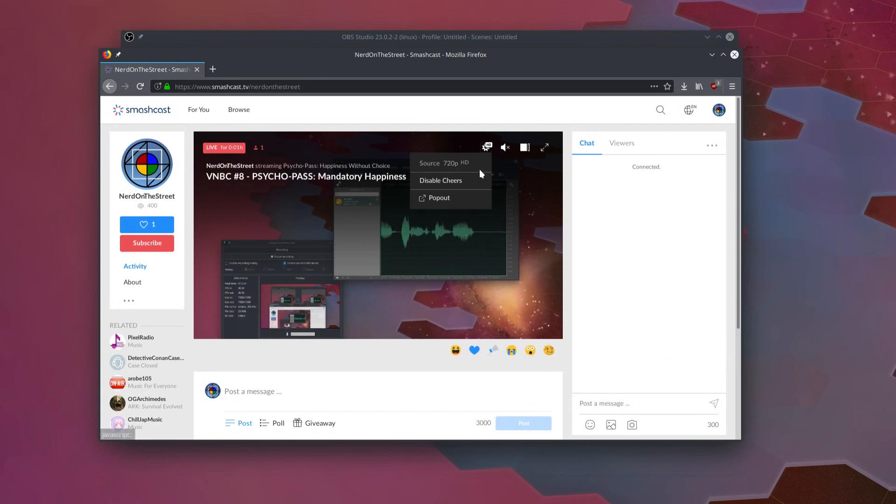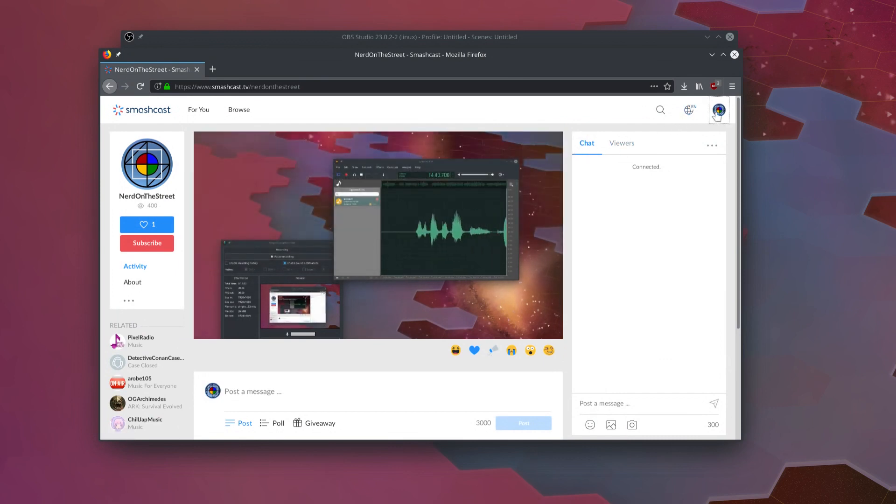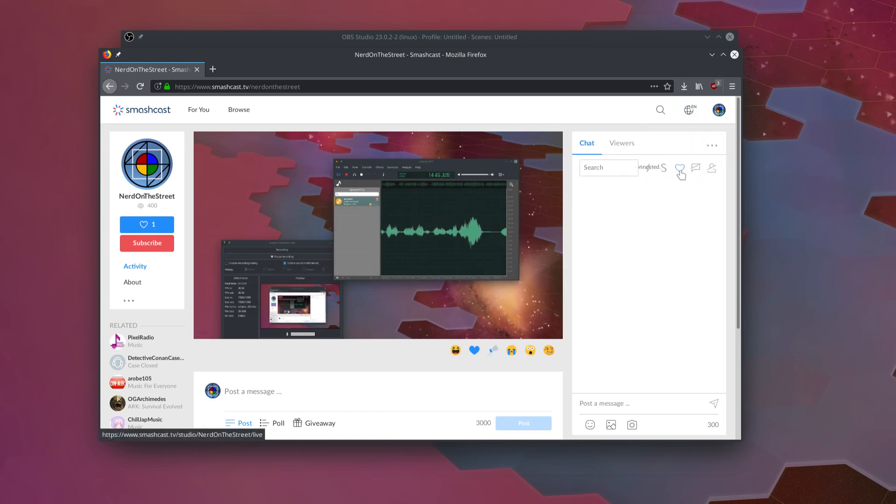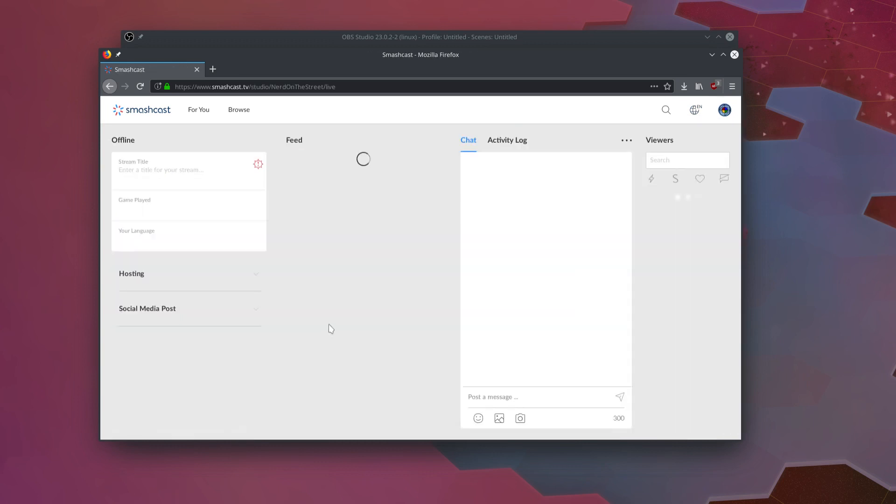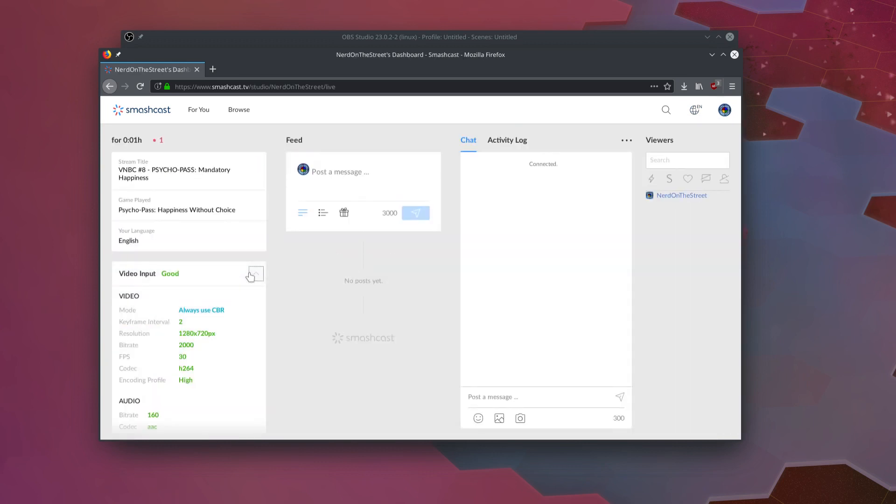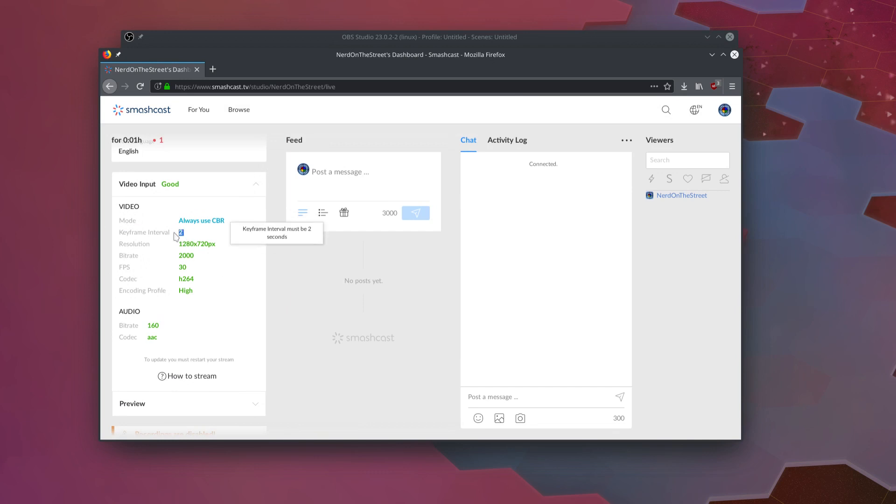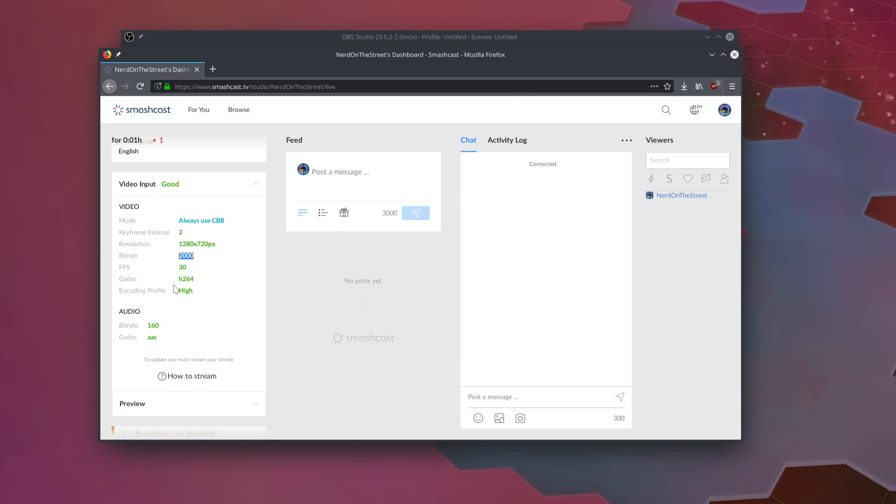So we are sending Smashcast 720p footage. We can go into our live dashboard and see the stats and video input here is good. We can look at the details. We are on constant bitrate because once again, streaming websites require constant bitrate. Our keyframe interval is set to 2. Bitrate is exactly 2000. That's exactly what we set up in OBS.